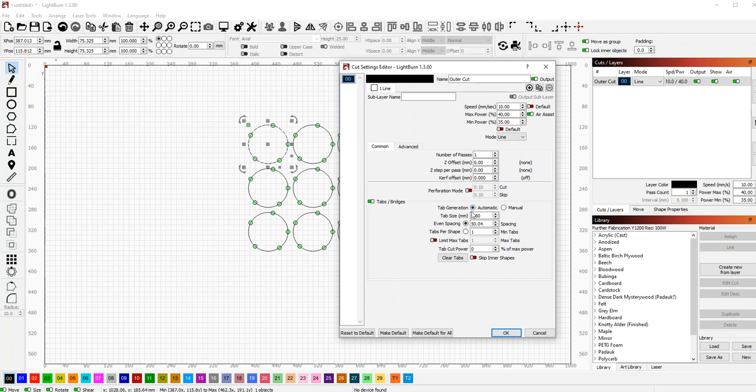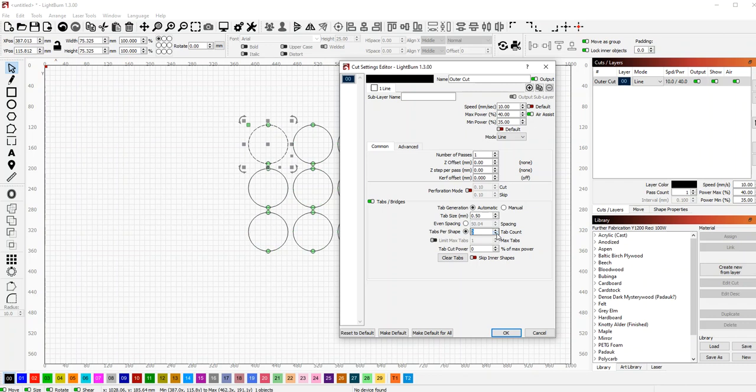Set tabs per shape and say, like, I want three tabs or maybe even two tabs, just to hold it barely in place so they break out easily.